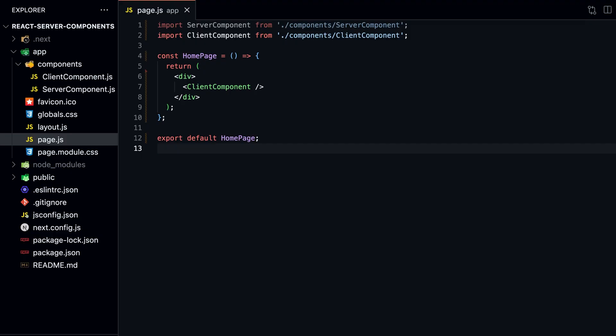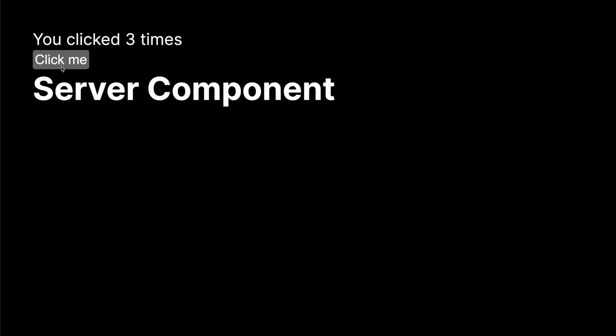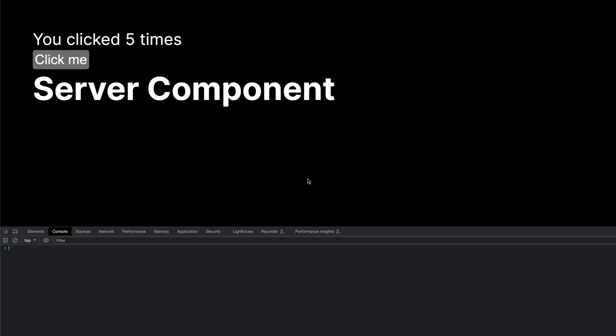If we import a Server Component and Client Component into our homepage, we can see that the Server Component is rendered on the server, and the Client Component is rendered on the client. But if we click on the counter, it increments, but the API data is not printed in the console. This means that the Server Component is still fetching the data server side. But what if we want to mix them? How do we mix Server and Client Components?